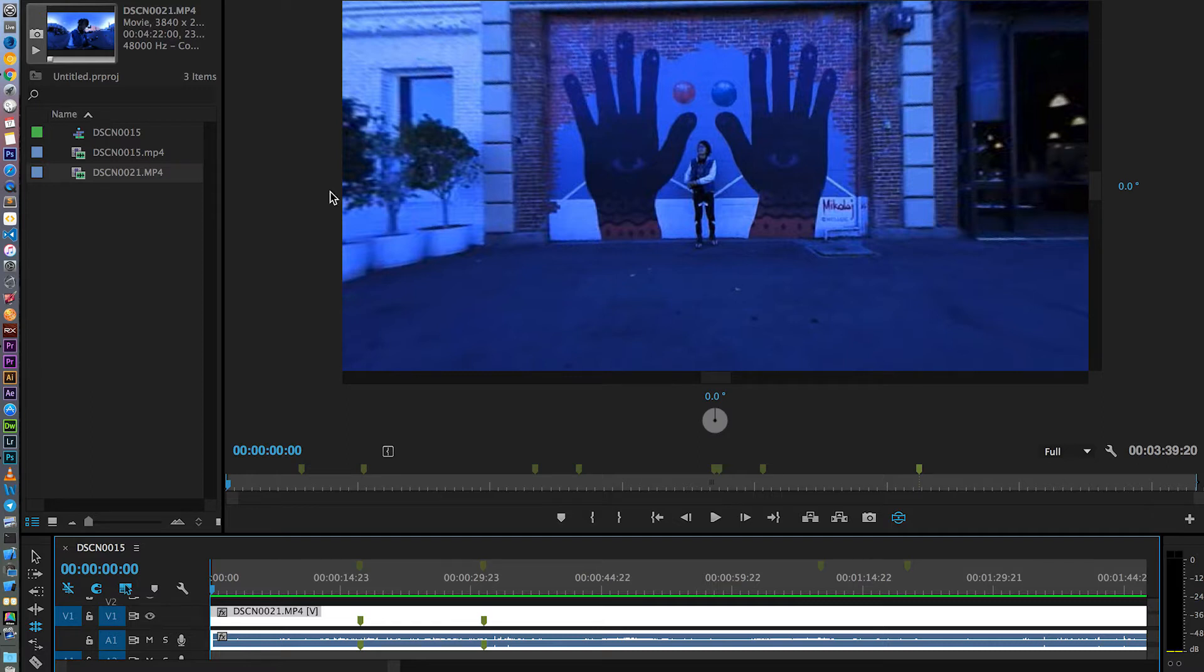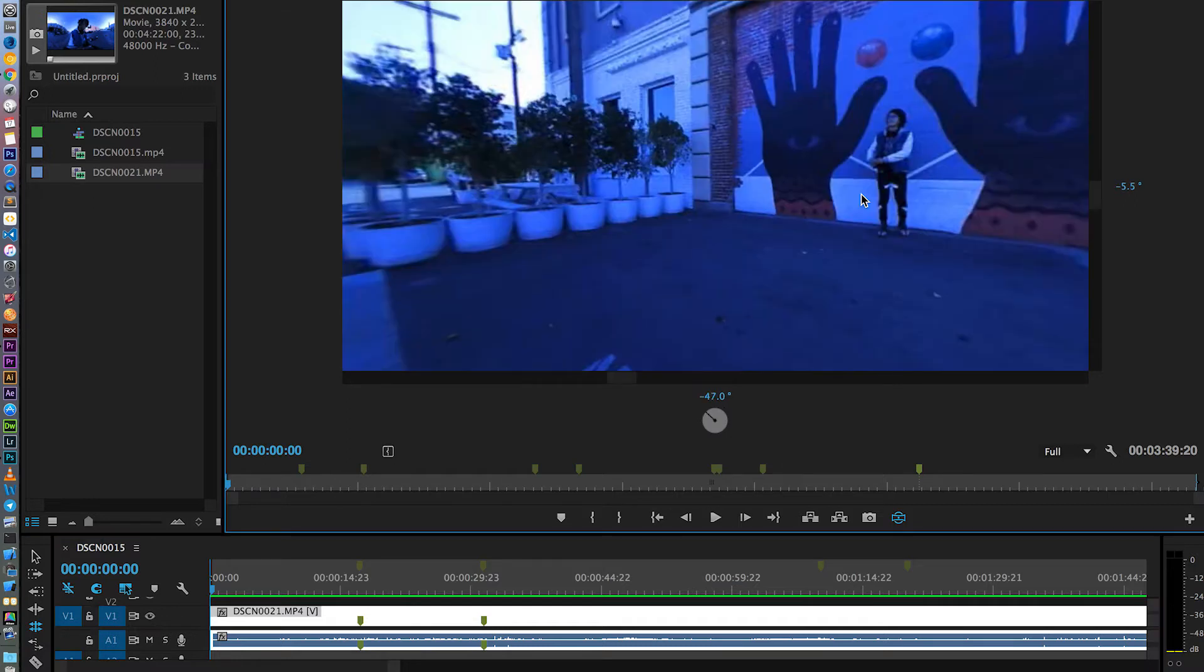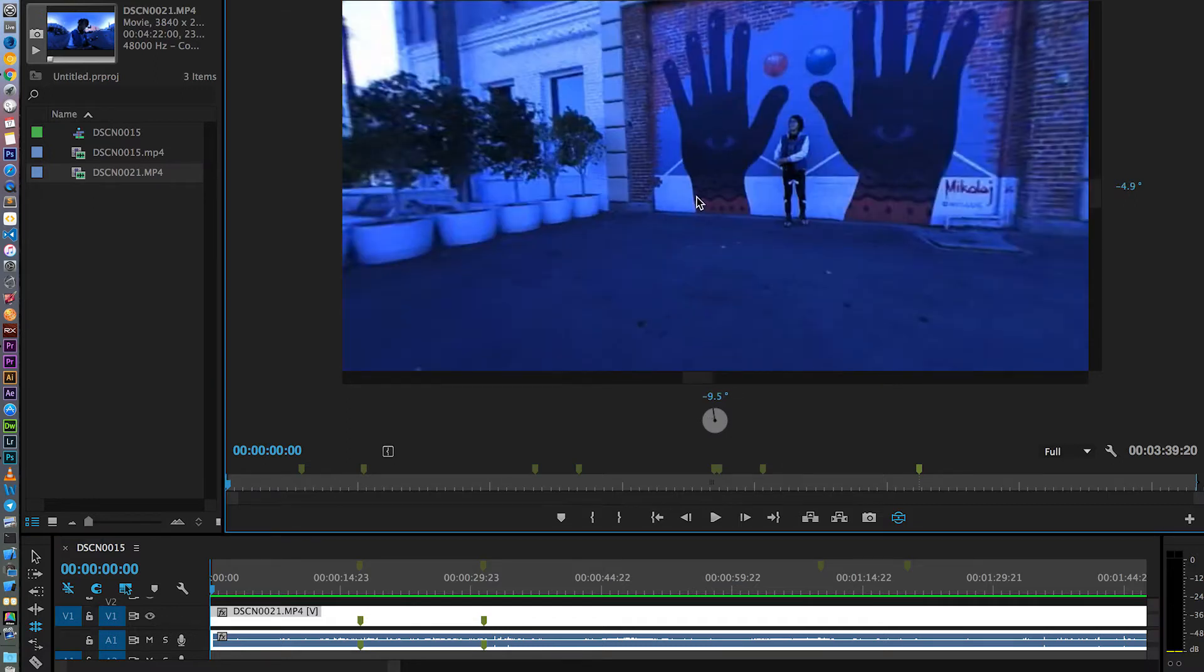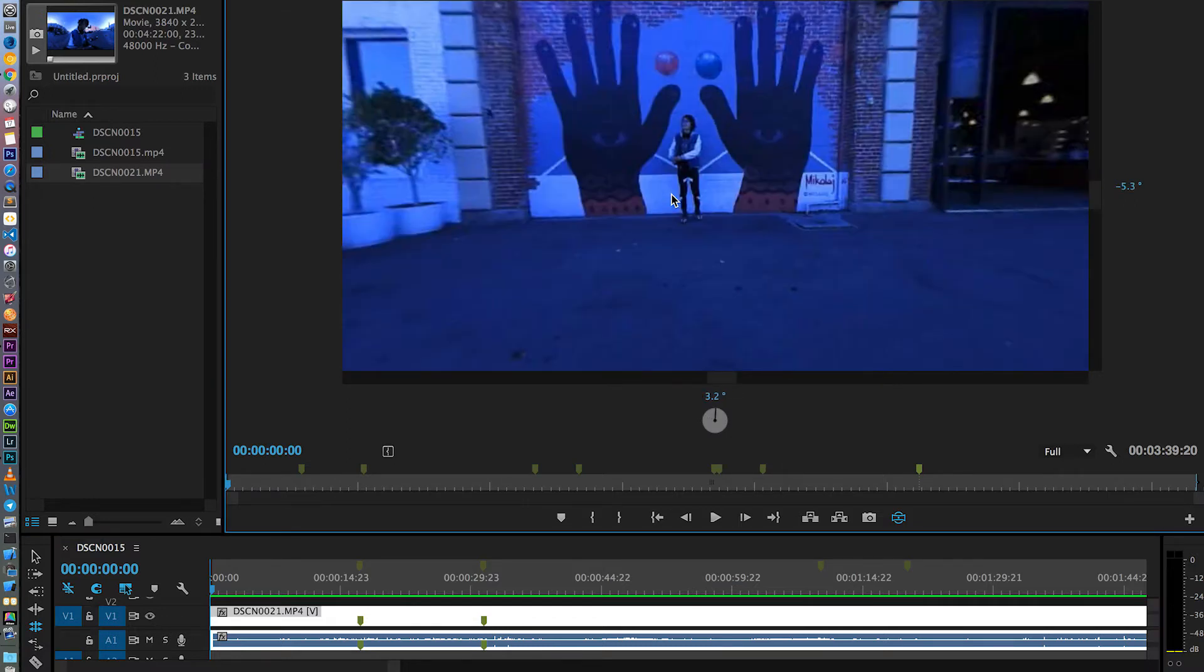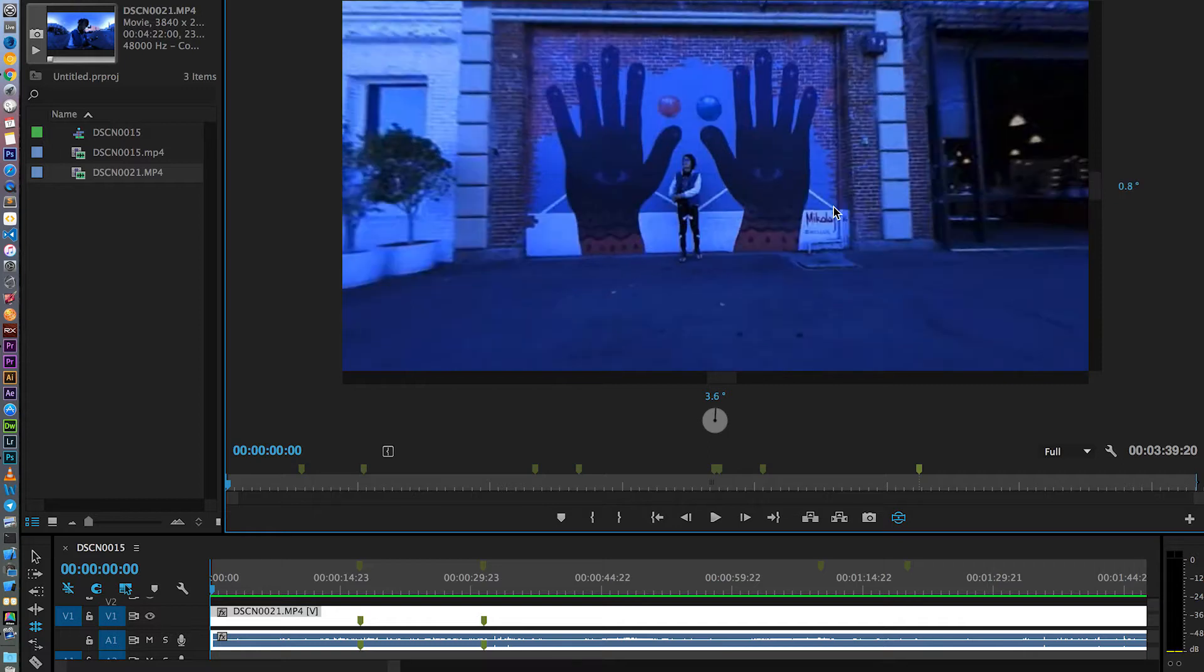So here as you see, I bring the recorded video into my Premiere Pro CC. First, quick tips on how you can actually have a 360 view on Premiere Pro. Actually, it's very simple.